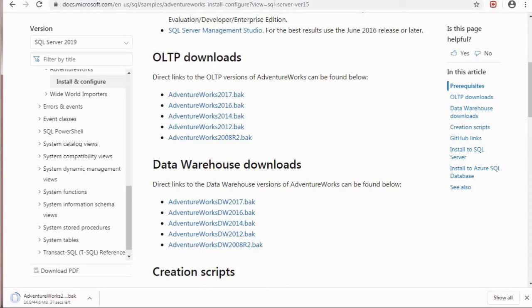If you want to learn more about SQL and Microsoft SQL Server, please subscribe to our channel PyDemy.